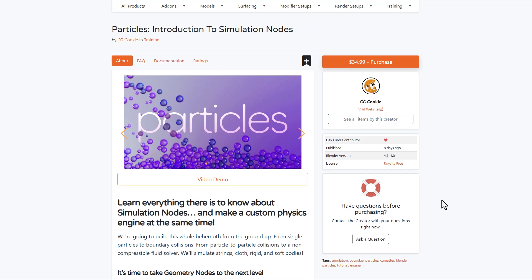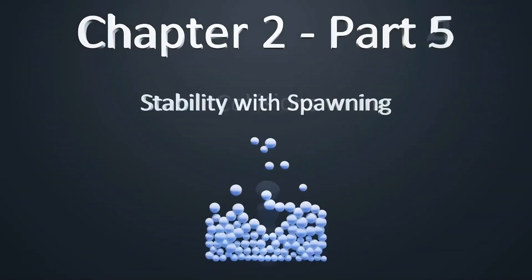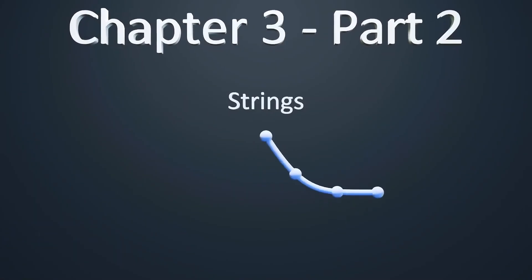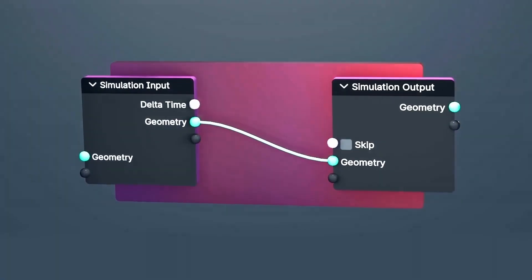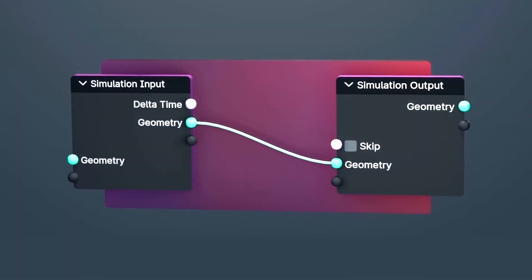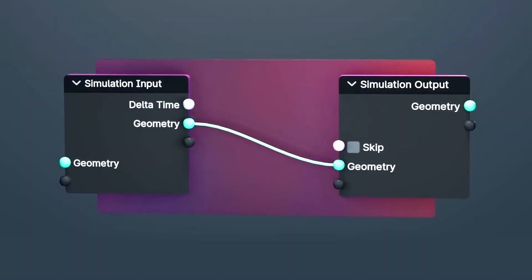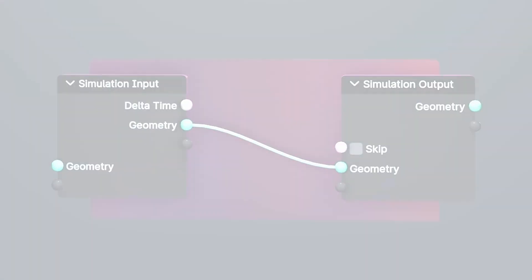At the end of this course you'll have a grounded understanding of how to start creating your very own particle. If particle creation or simulation is something you're looking at in Blender — and you'd like to learn how to simulate strings, clothes, rigid body, and soft bodies using geometry nodes — then this training is definitely for you.